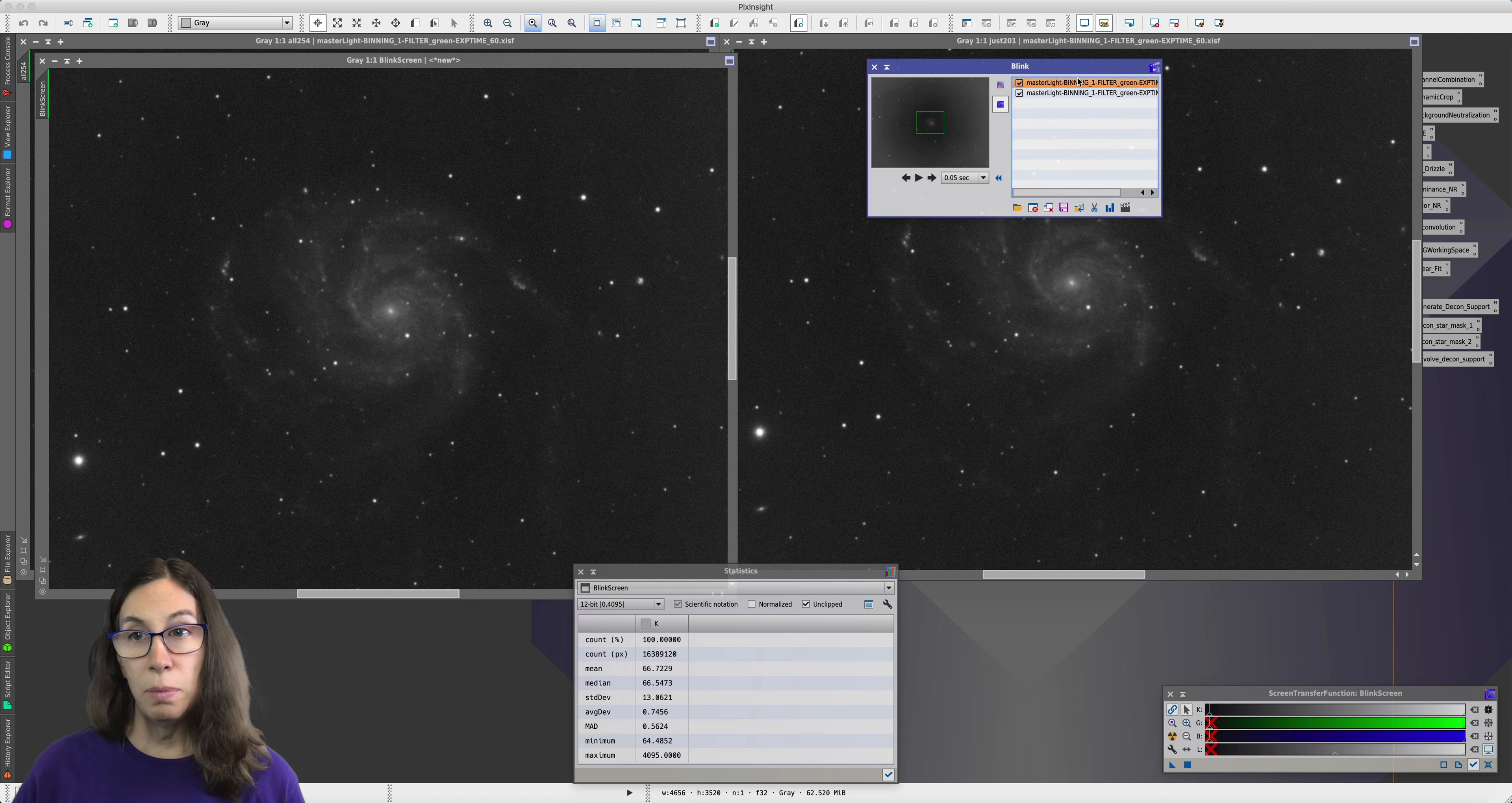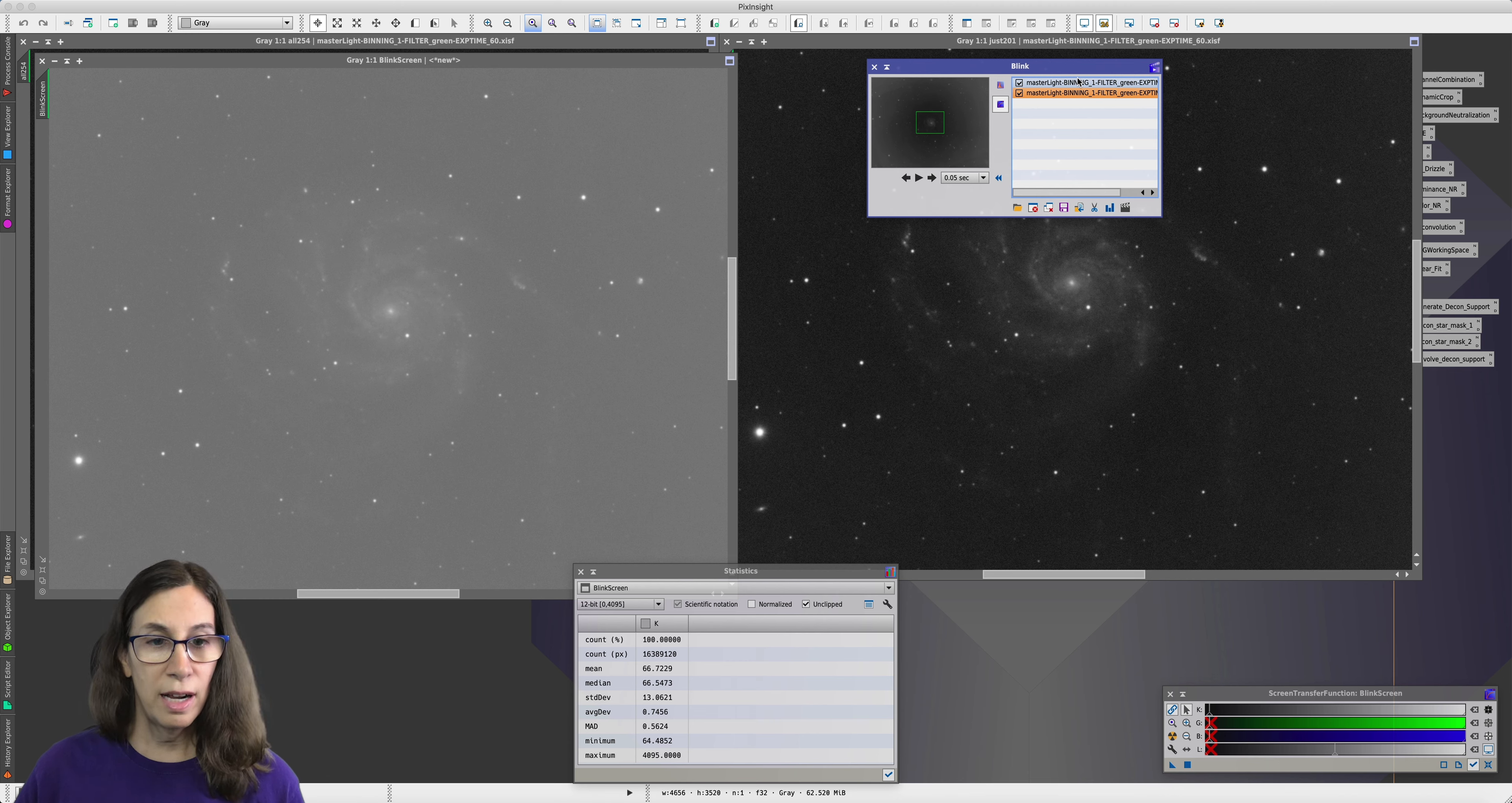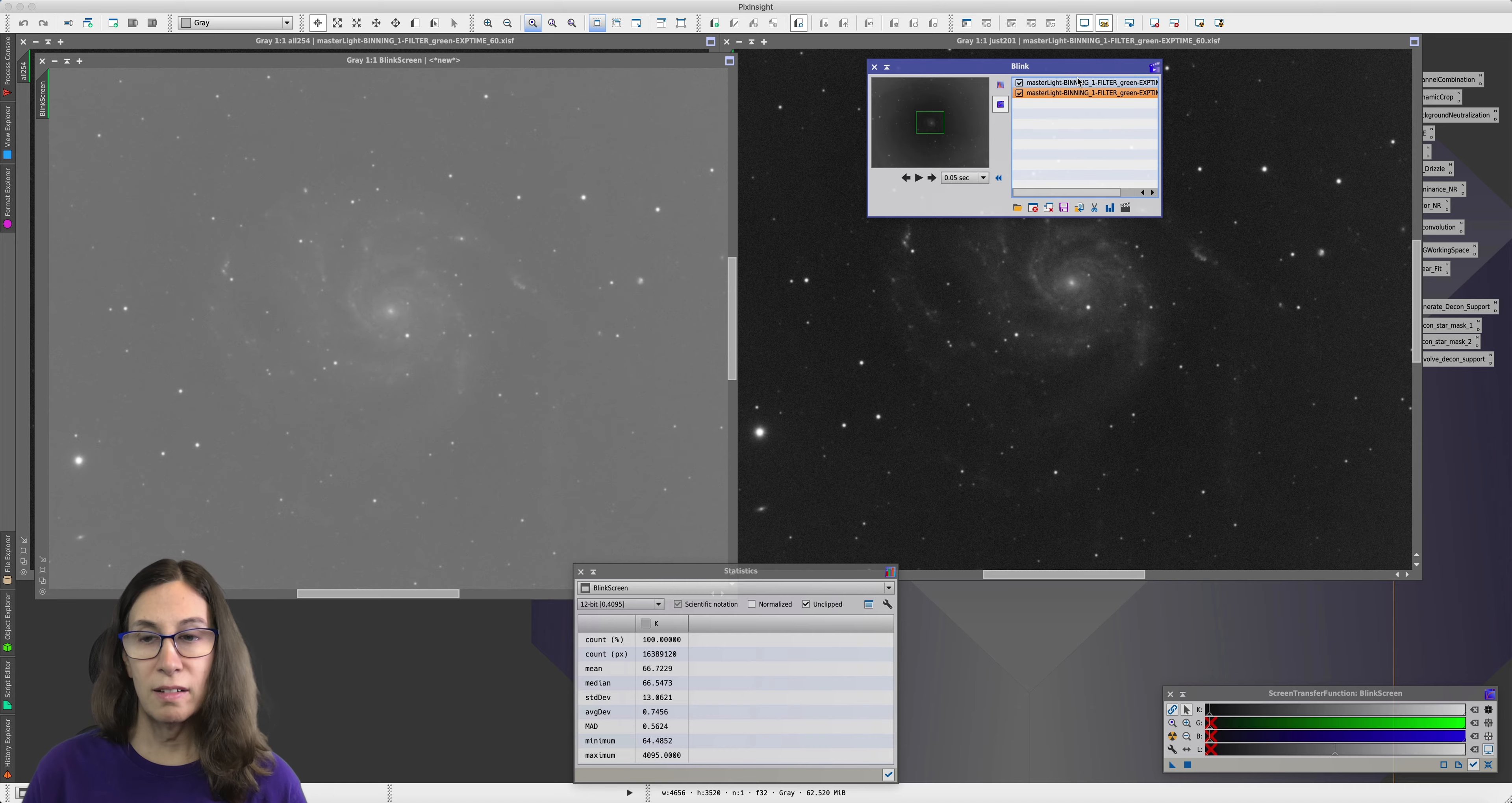Now Blink, by default, will take the stretch from your first image and apply it to all your images. And if we look at this, we can see that the background level is much higher. And so the contrast between the galaxy and the background is actually much lower. And that shows how it's going to be harder to tease out those fine details because they're not as separated from the background.